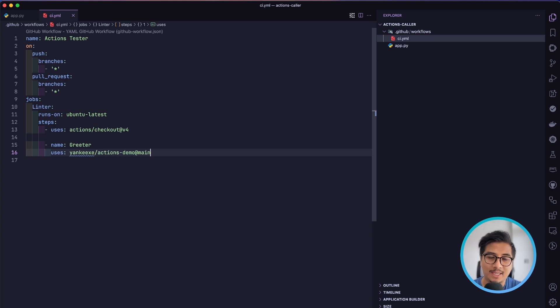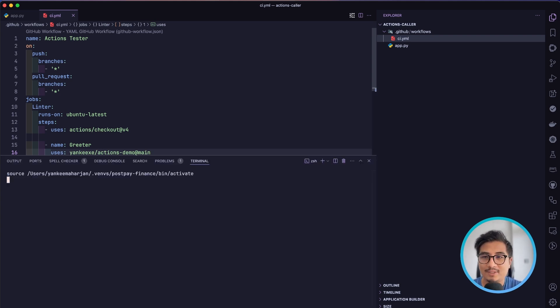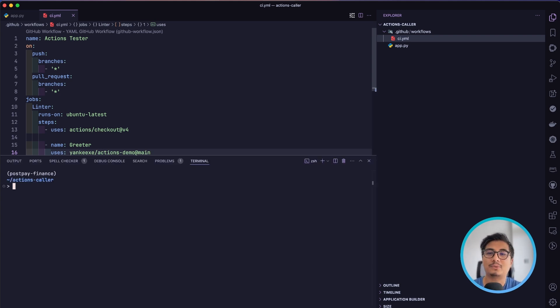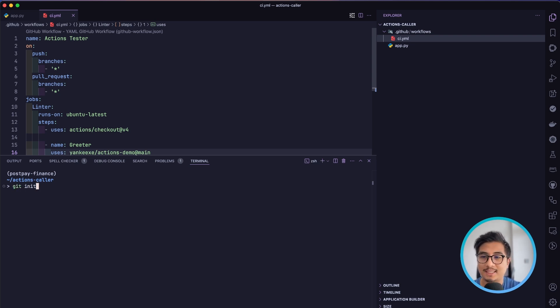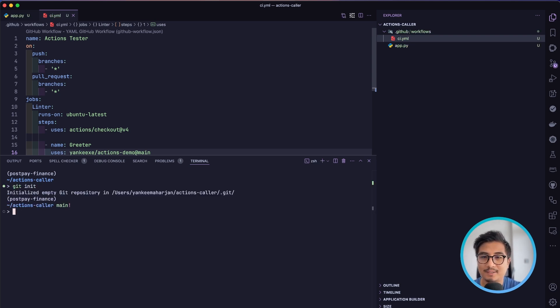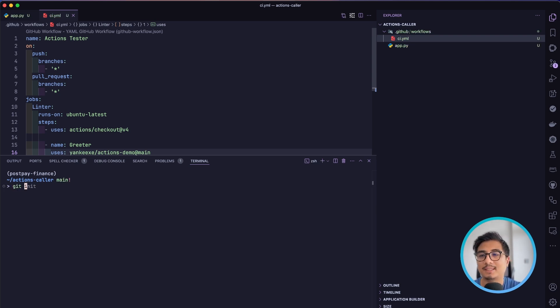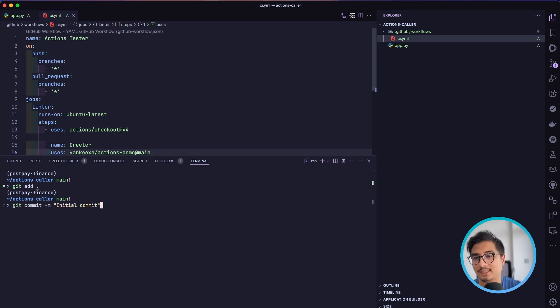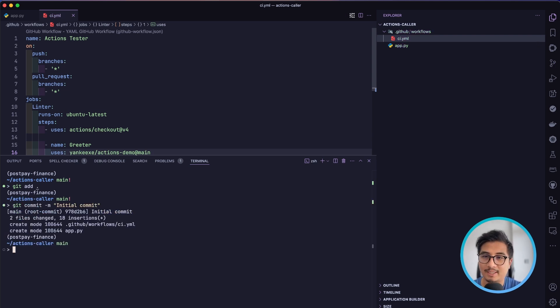Once we have this, we are going to add all of it, initialize the repository, add everything, and commit with 'initial commit'.